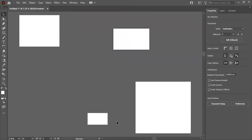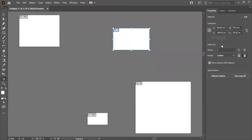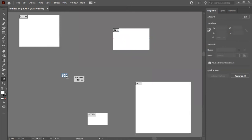If you want to see all artboards at once, go to View and choose 'Fit All in Window'. You can see everything is fit in the window and you can easily navigate through them by clicking or scrolling.